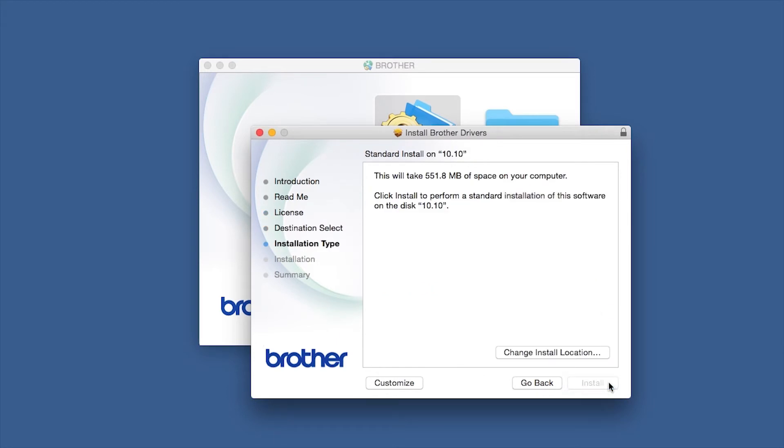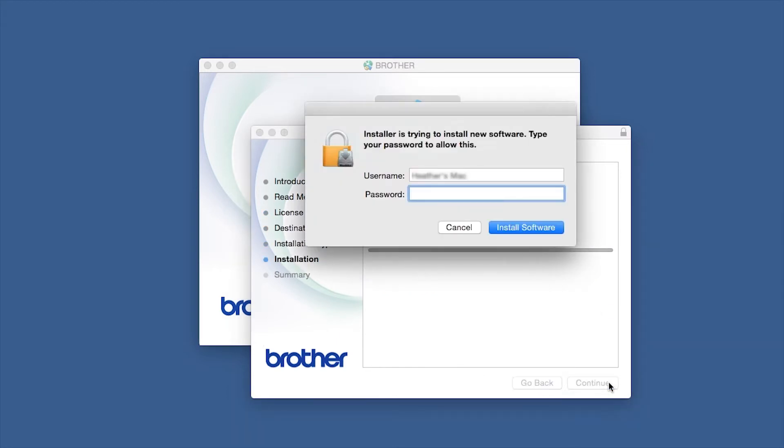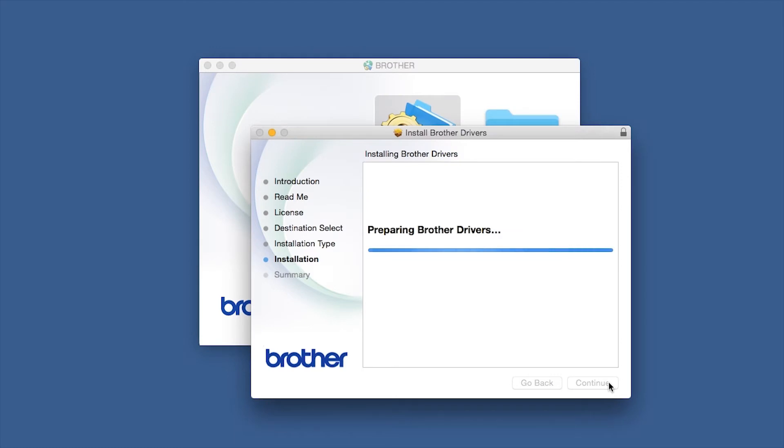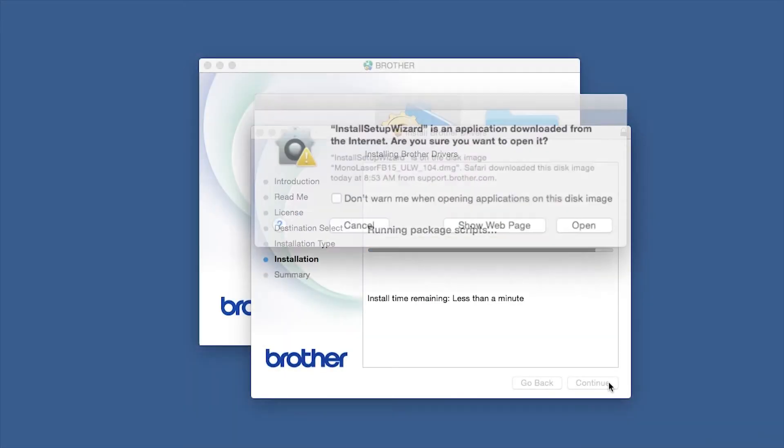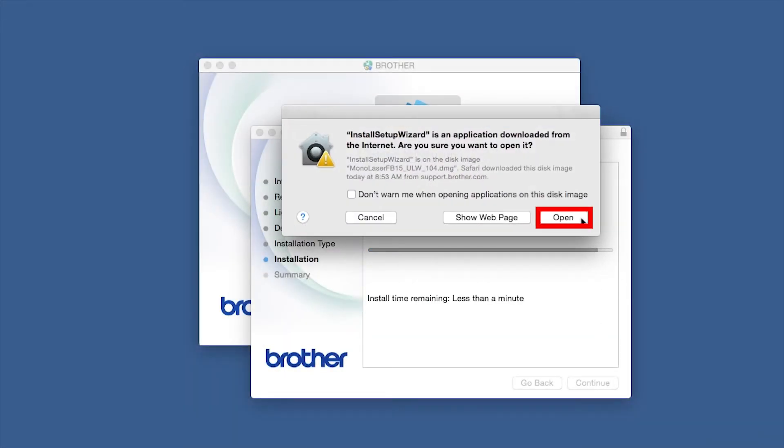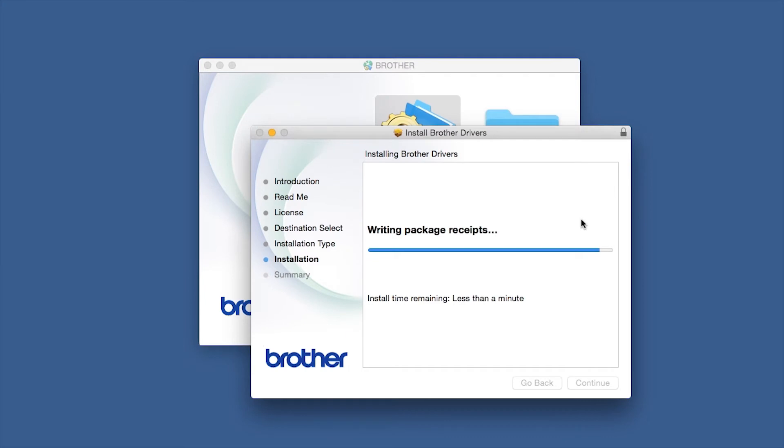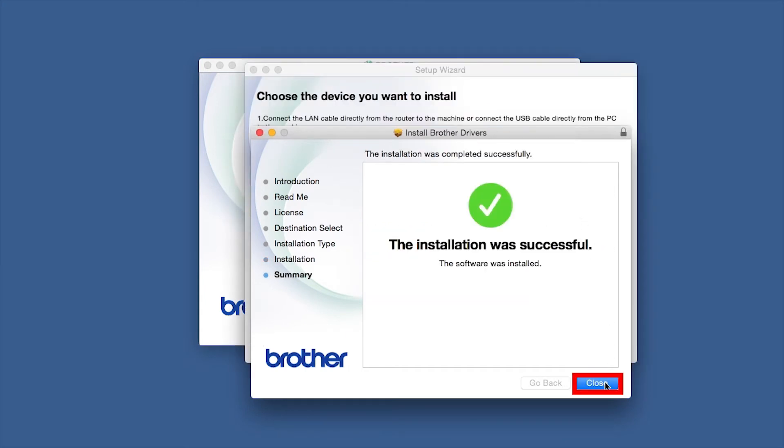Click Install. If prompted, enter your password and click Install Software. Click Open. Click Close.